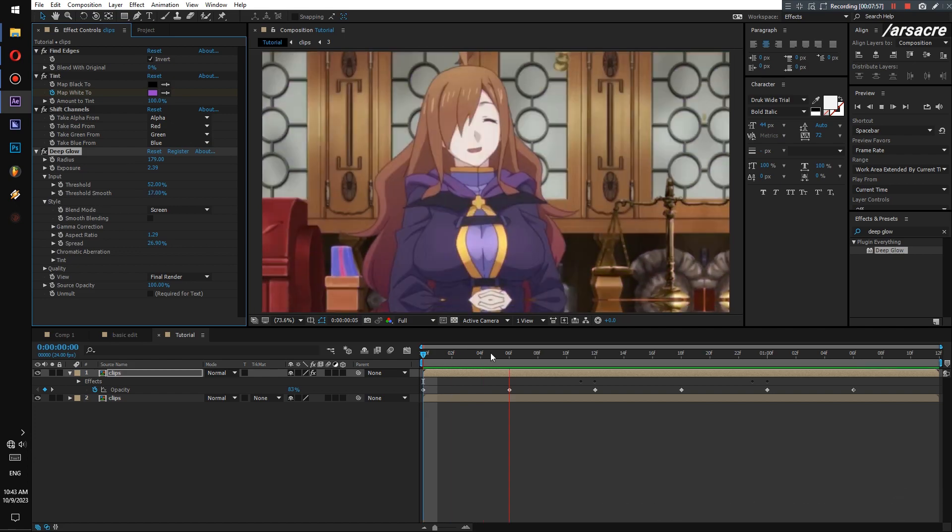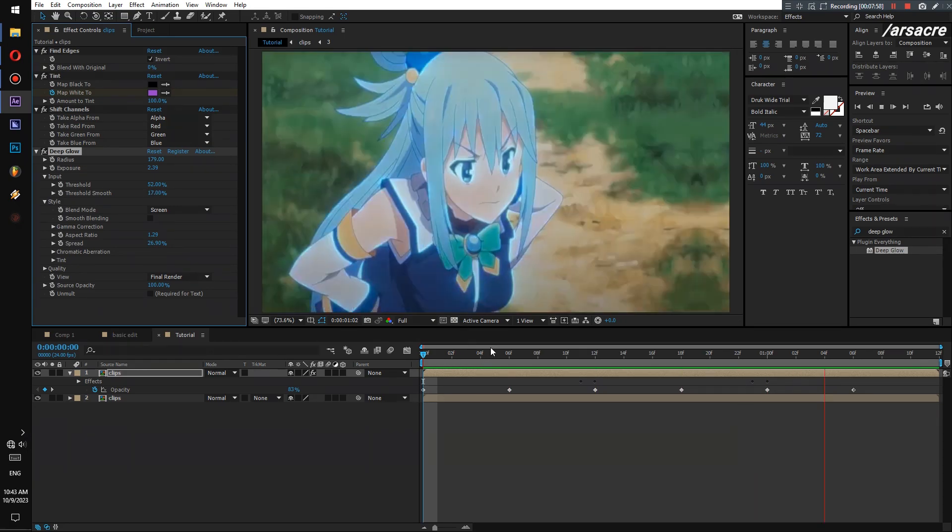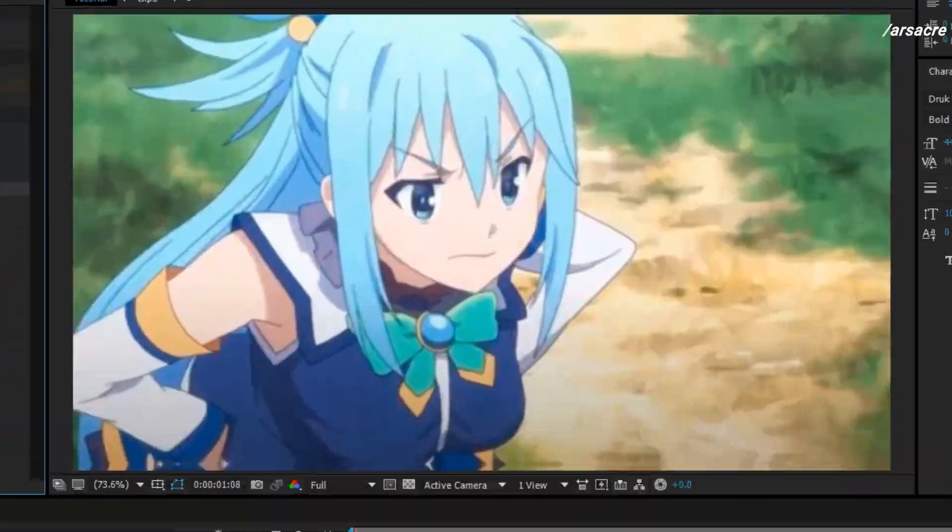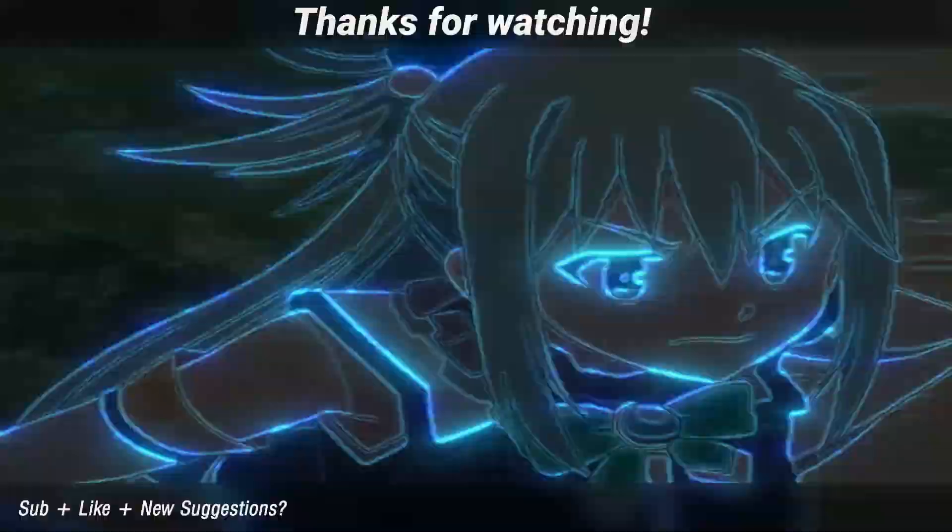There you have it. Very simple. Thanks for watching. Hit sub if it helped.